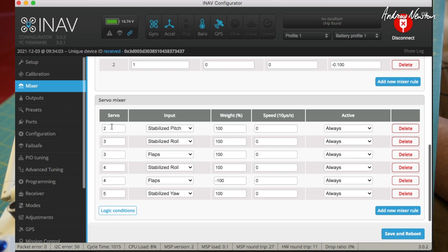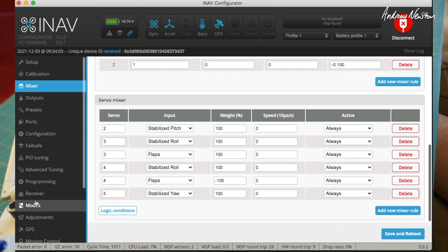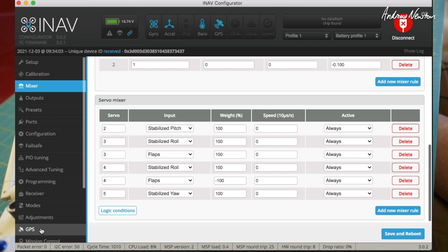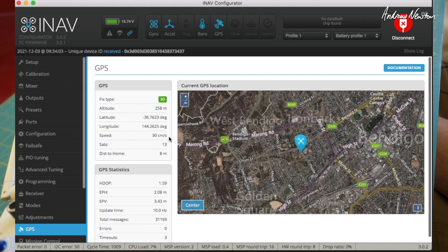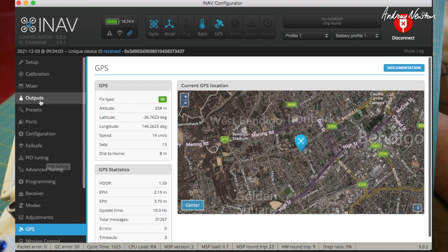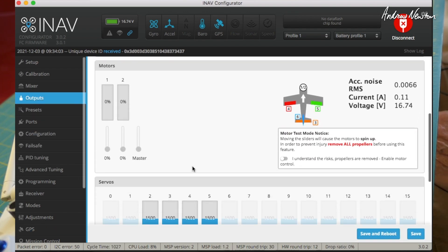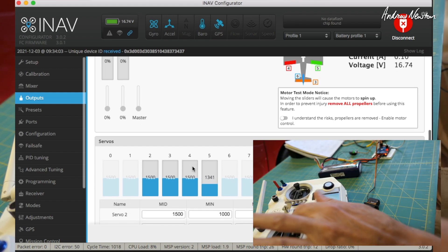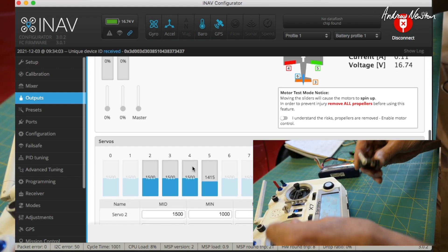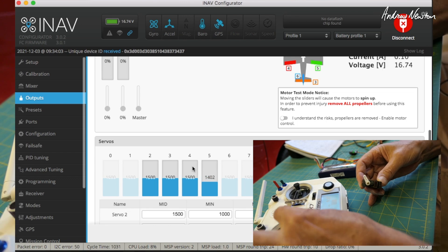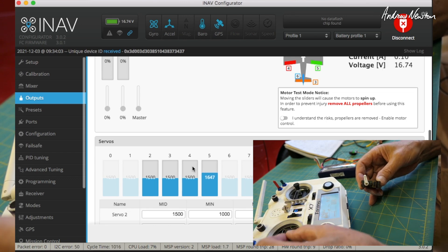Once you've done that, save and reboot. I've already got it saved, so now we can go to the output screen. If you have enough satellites acquired — we've got 13 satellites here — it shows where I am in Bendigo. Let's go to the outputs page and there we can see the rudder servo working. We're in acro at the moment; switching to manual gives us the full output.